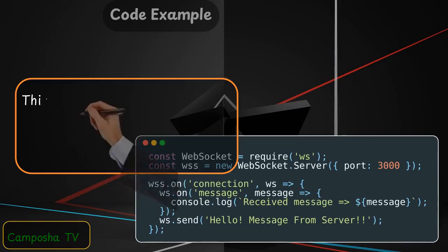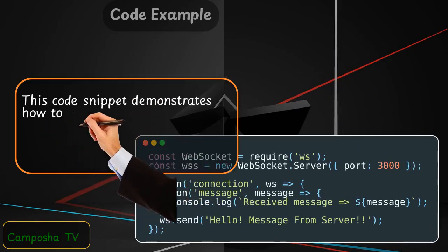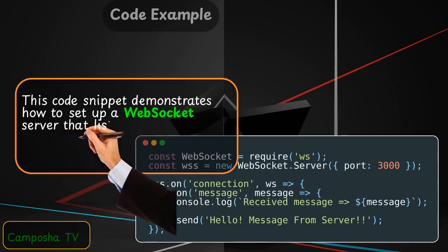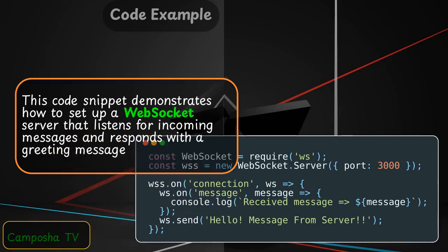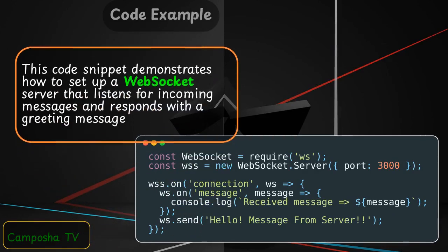This code snippet demonstrates how to set up a WebSocket server that listens for incoming messages and responds with a greeting message.